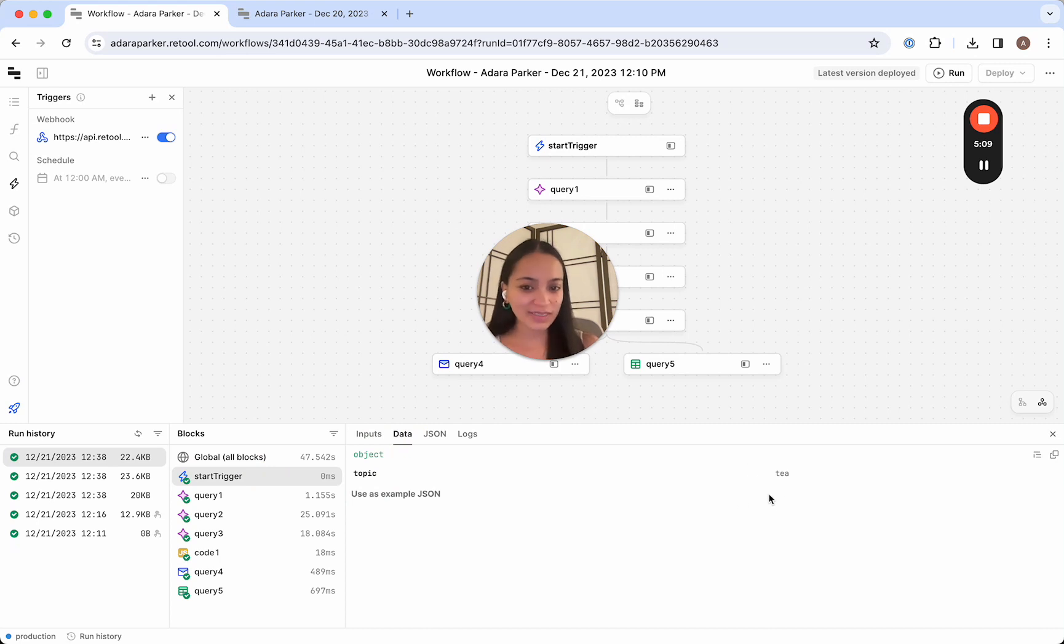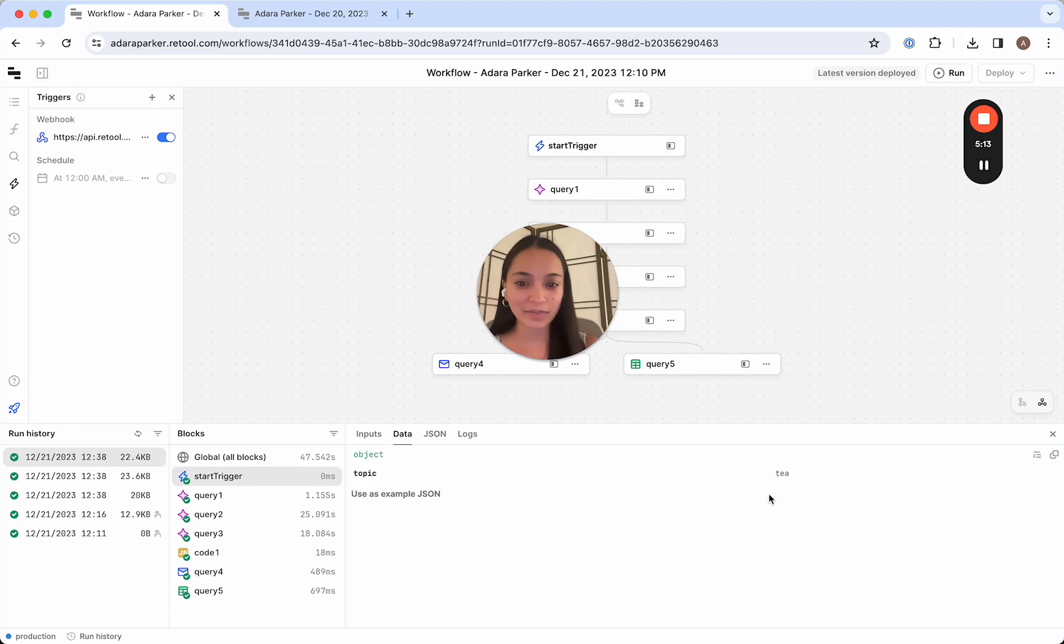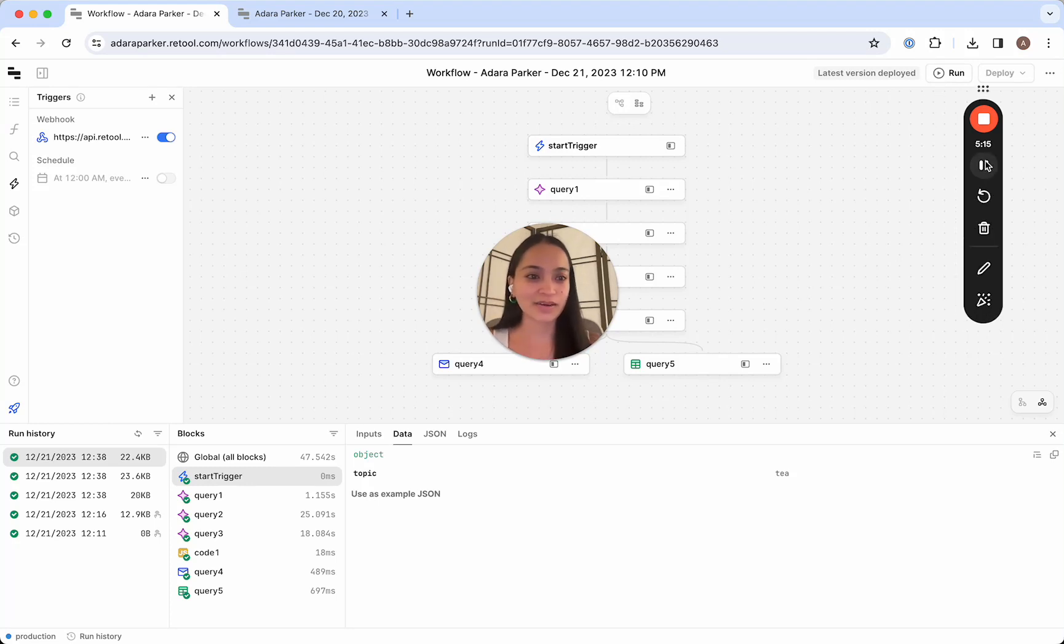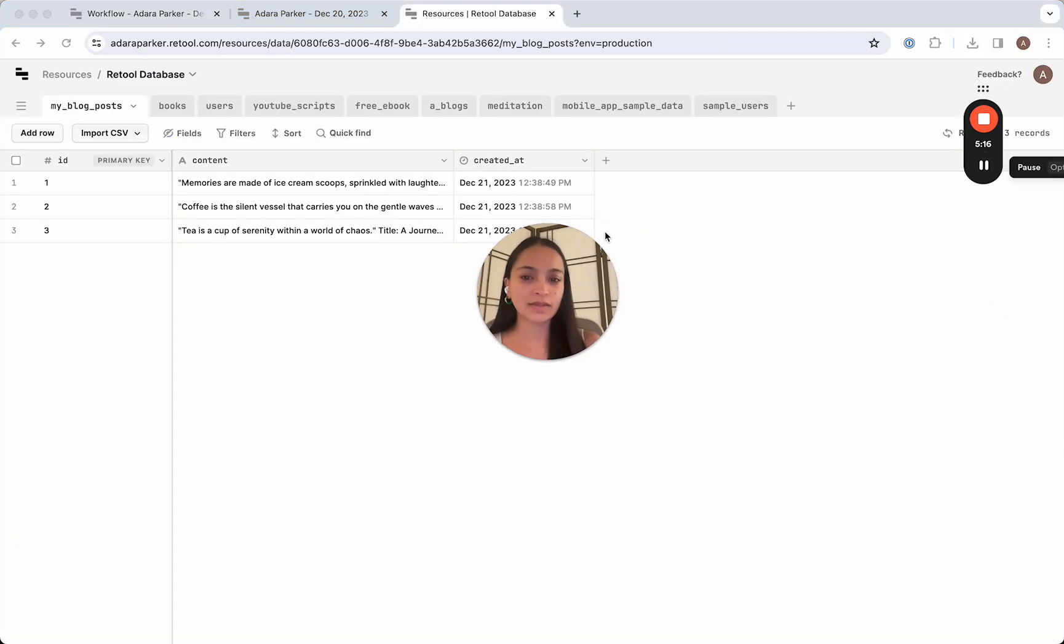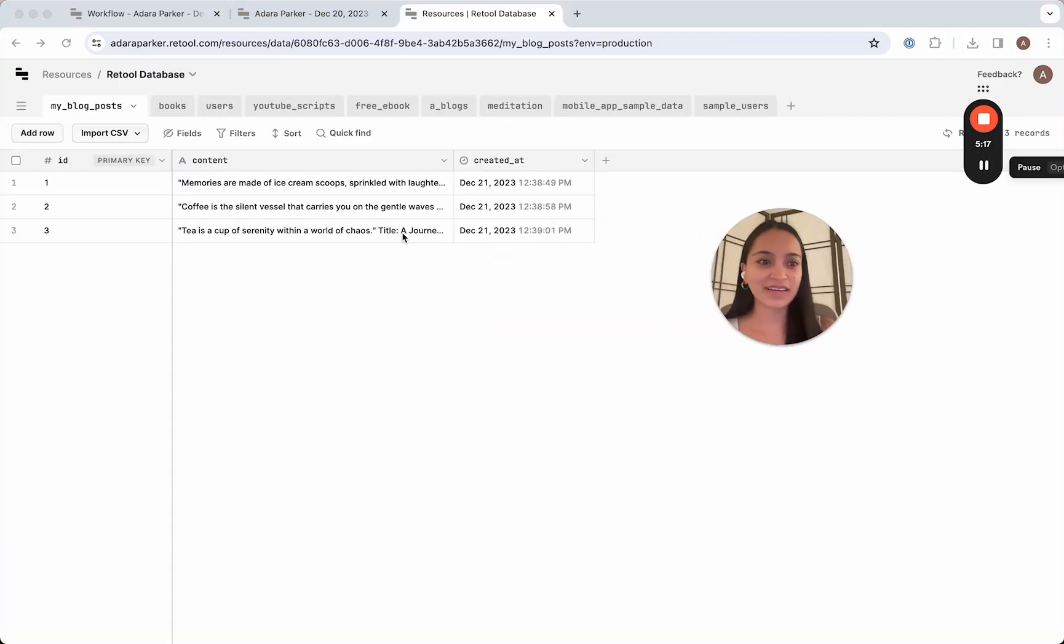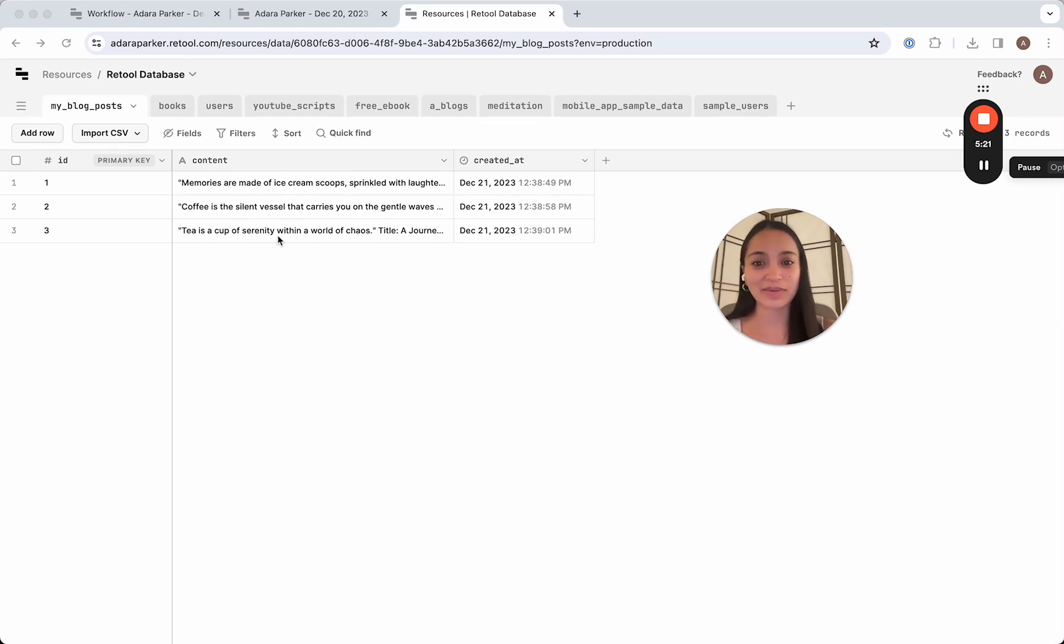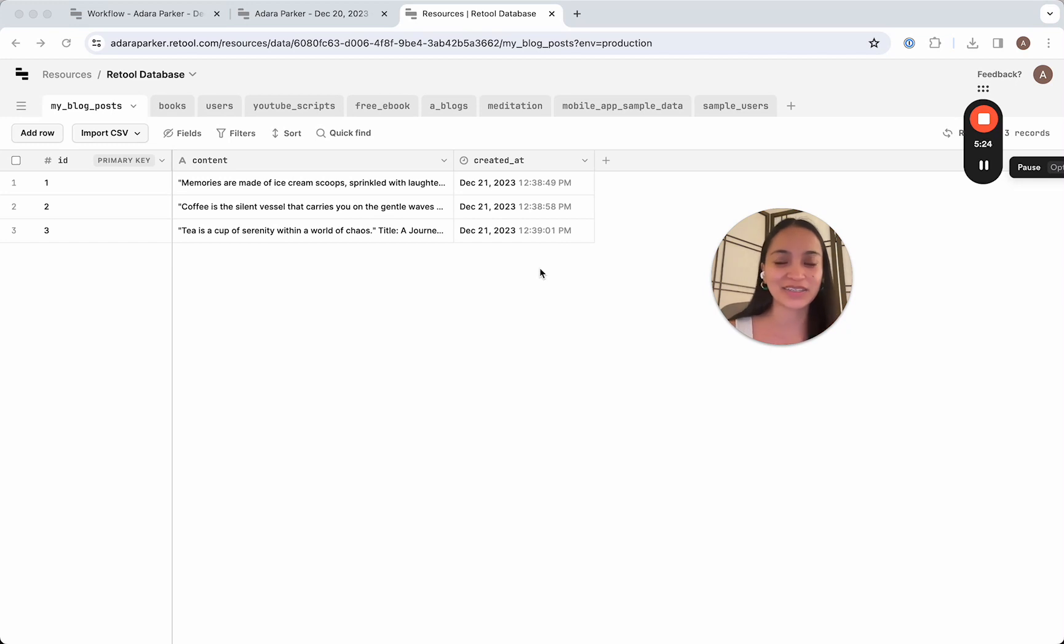So this is what we would expect. And we can also check in our database to see if these came through there as well. So navigating to our database tab, I can see the three blog posts have been created here, as well as their date and time of creation.